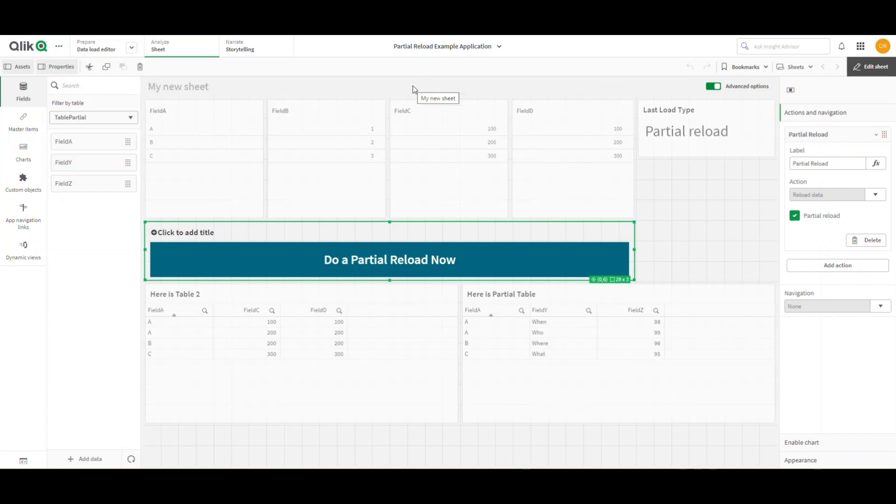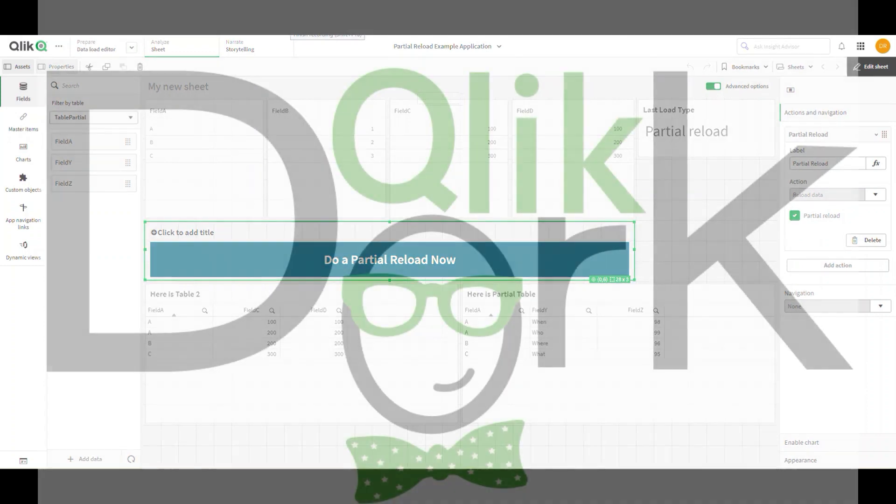Hope this helps you understand how to do partial reload and can really crank up your ability to do some neat stuff in Qlik Sense or Qlik Cloud. Have a great day!